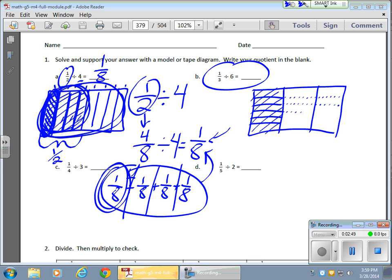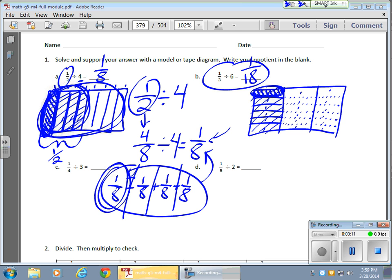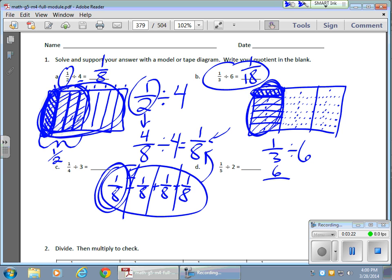Everyone's going to get this piece. The value of this piece is one out of a possible — one, two, three, four, five, six, seven, eight, nine, ten, eleven, twelve, thirteen, fourteen, fifteen, sixteen, seventeen, eighteen. There you have it. Or you take your one-third divided by six, which is really six out of a possible eighteen. Dividing that into six parts gives me one-eighteenth. Kind of cool.